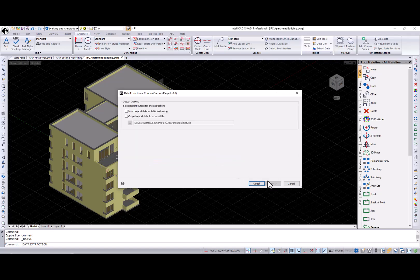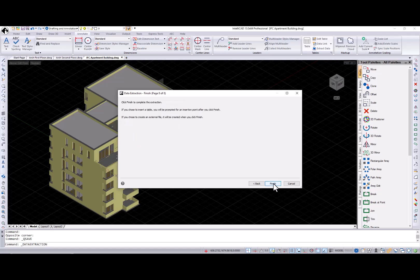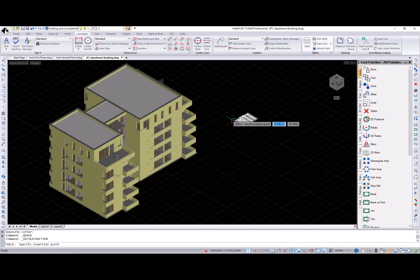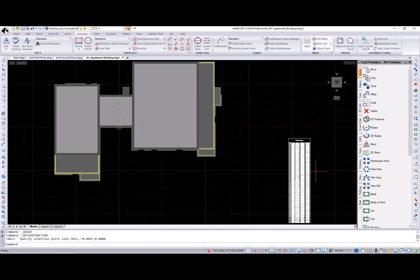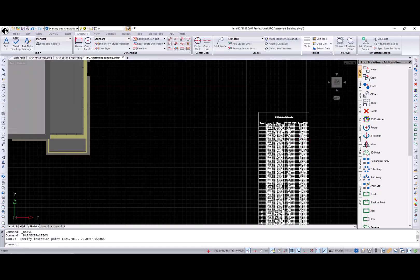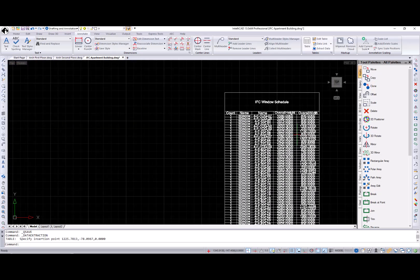I also want to mention other improvements in data extraction. Data extraction performance dramatically improved. Preview for DWG blocks was added at the select entity page. Also, support of advanced blocks and attributes.